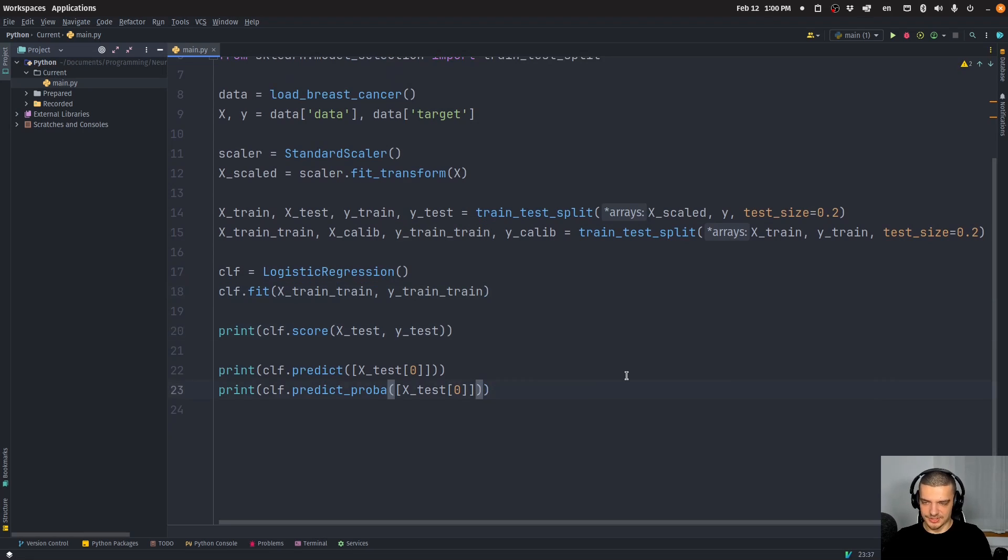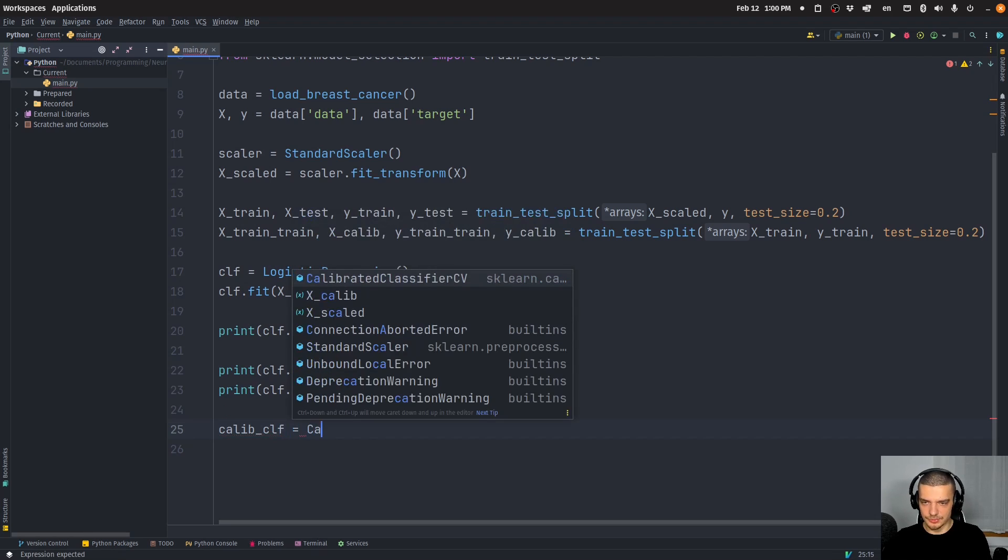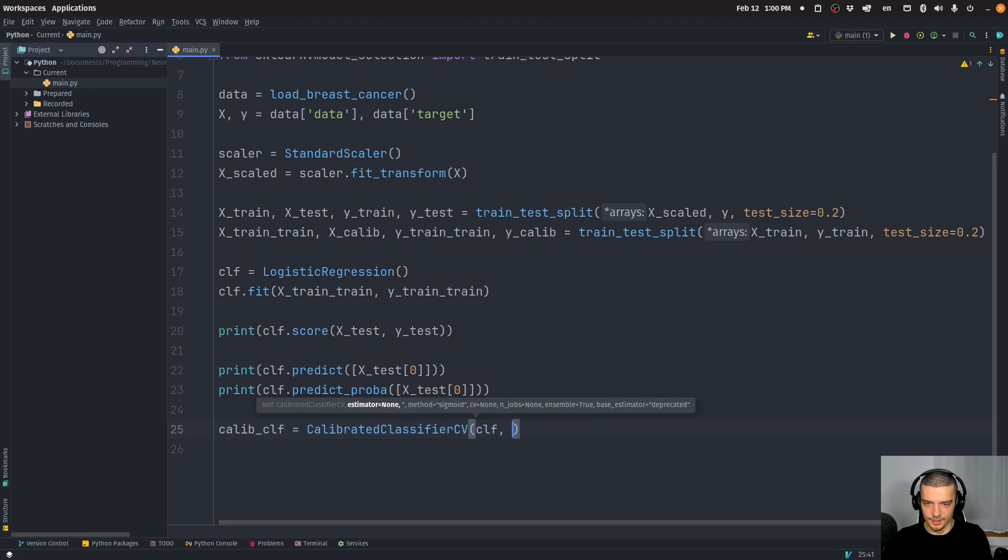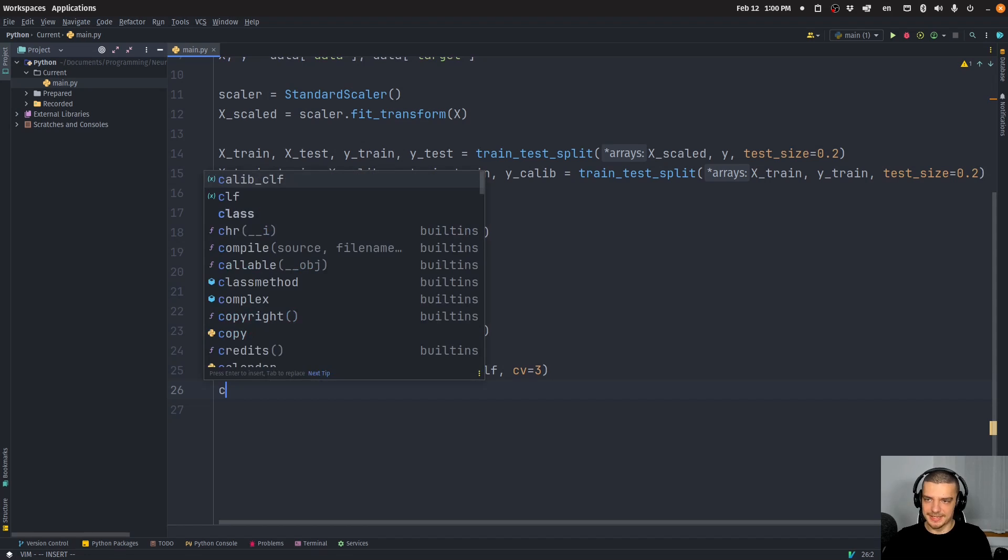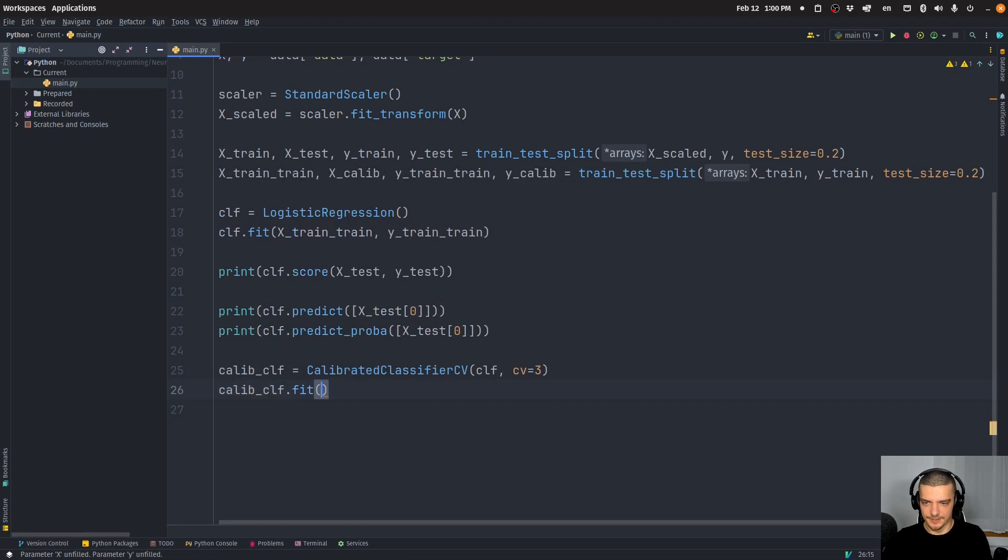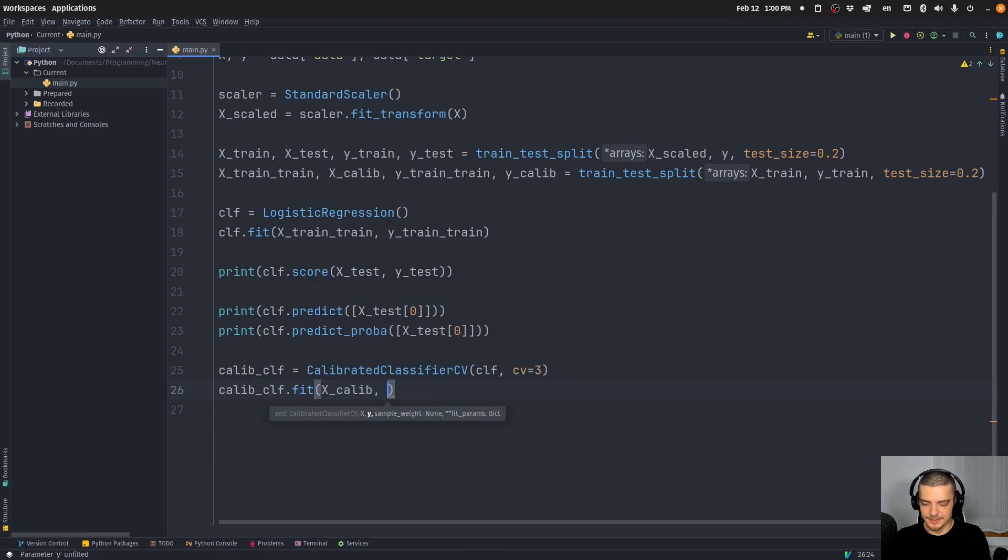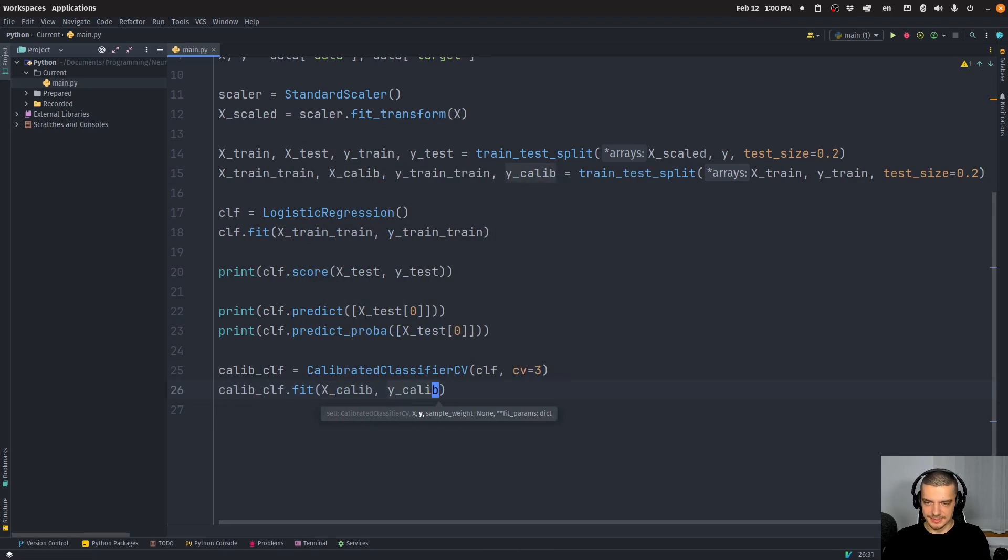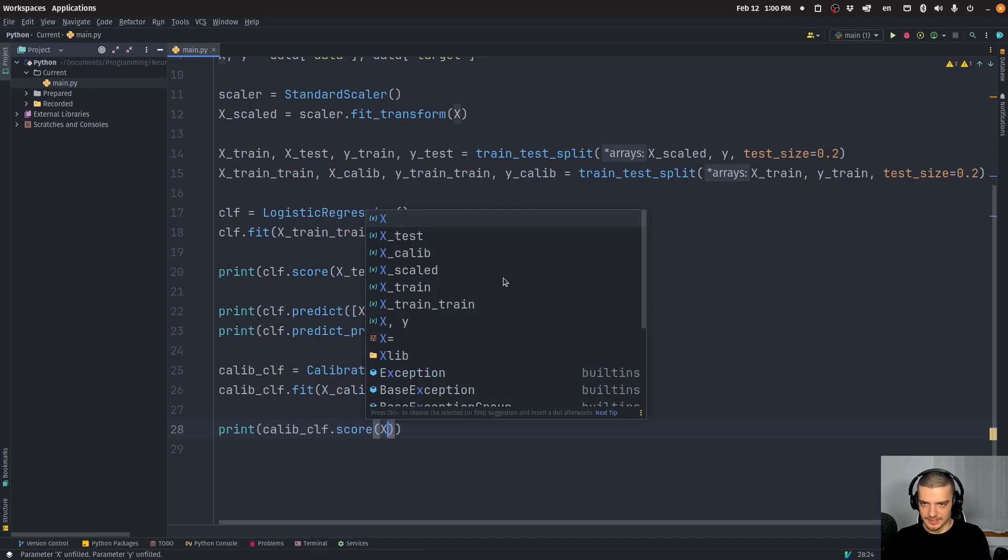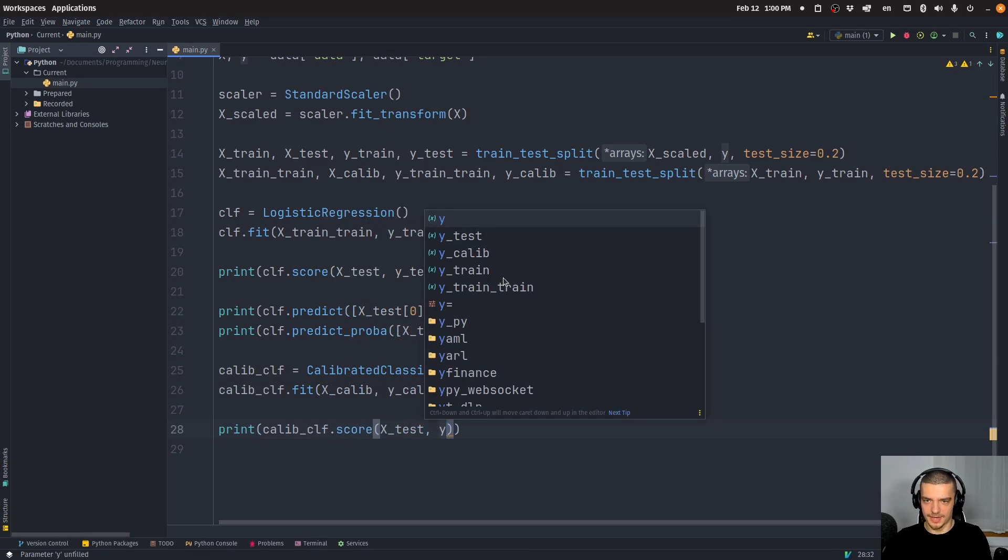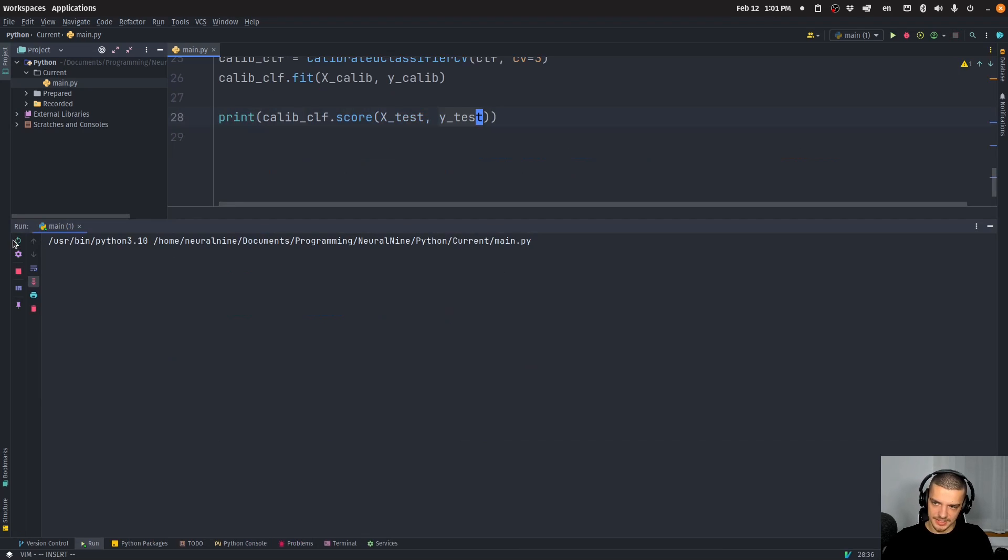And then we're going to do the following, we're going to say calib_clf is going to be equal to CalibratedClassifier. And as a parameter here, we're going to just pass the classifier. And we're going to say cross validation is threefold. So we're just going to do a threefold cross validation here. And then we're going to say calibrated_classifier.fit, and we're going to fit it on the calibration data, like this. And then we're going to say calibrated_classifier.score, x_test, y_test.